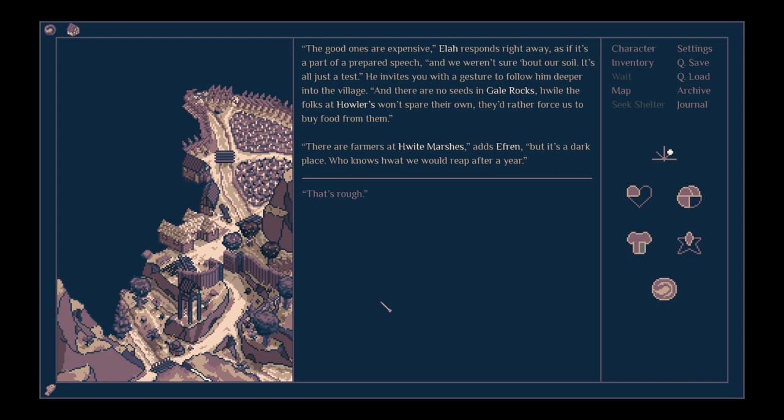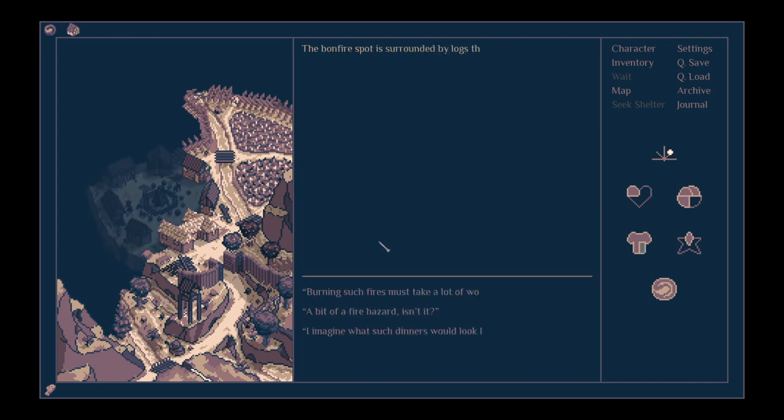He invites you to follow him deeper into the village. There are no seeds in Gale Rocks, while the folk at Howler's won't spare their own. They'd rather force us to buy food from them. There are farmers at White Marshes, adds Ephraim, but it's a dark place. Who knows what we would reap after a year.